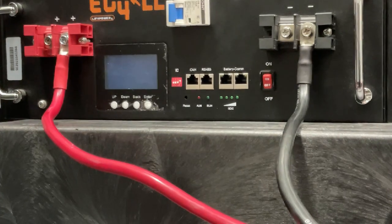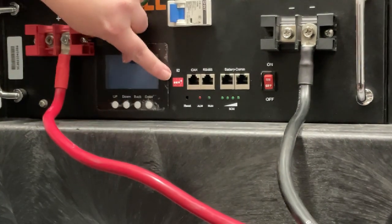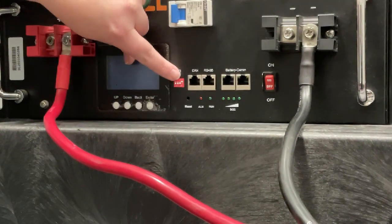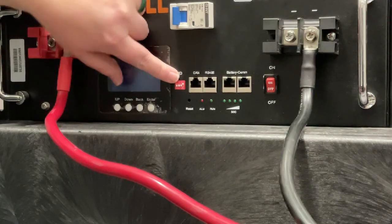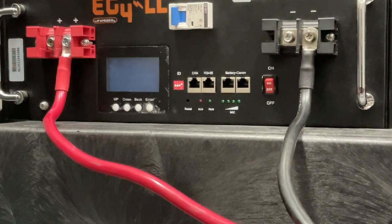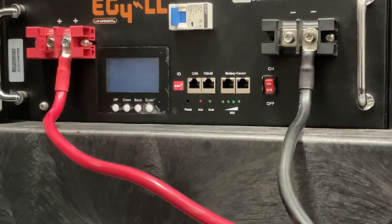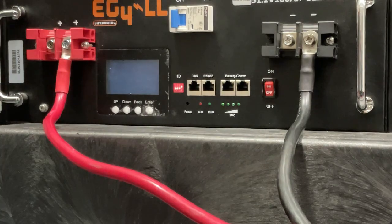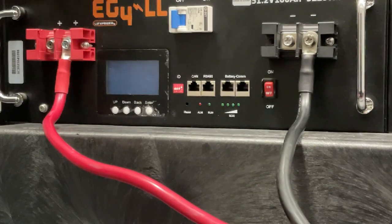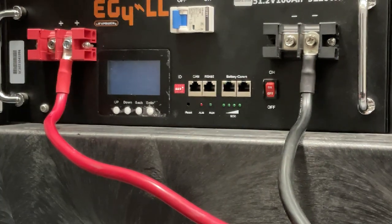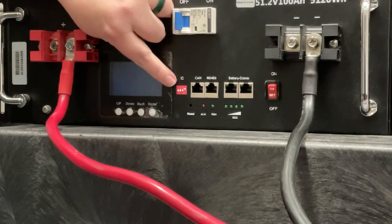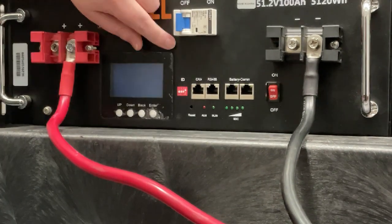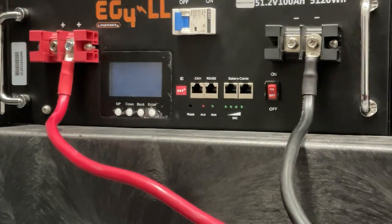...would need to be in the down, down, down, up position. As we mentioned before, every other battery after that can have any dip switch configuration you would like so long as no two batteries are the same and so long as no other battery has this down, down, down, up configuration other than your master.